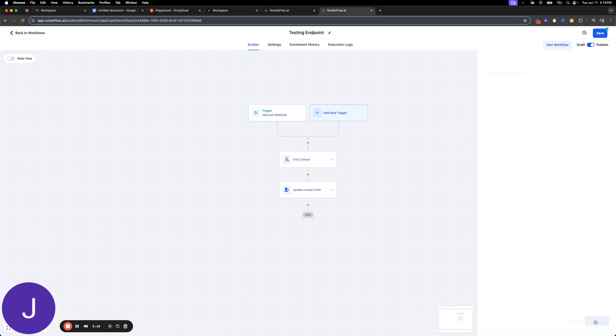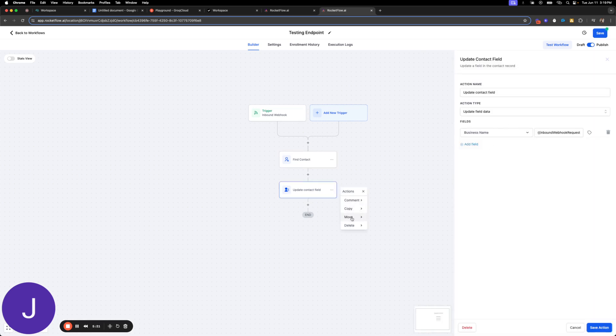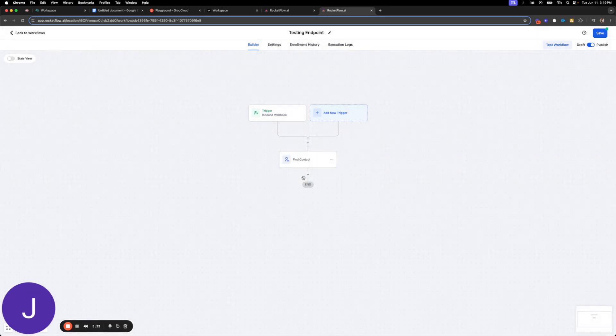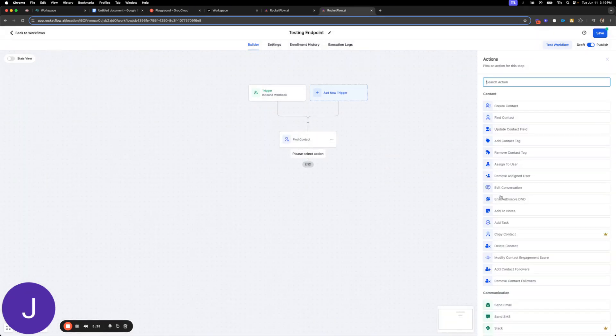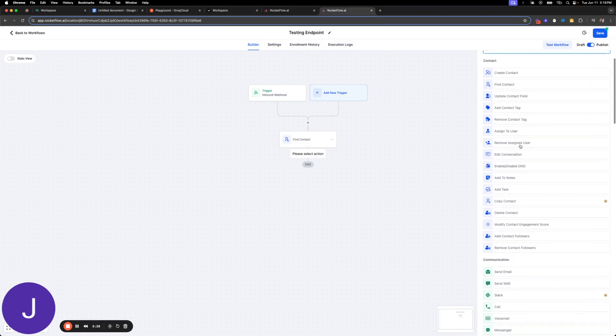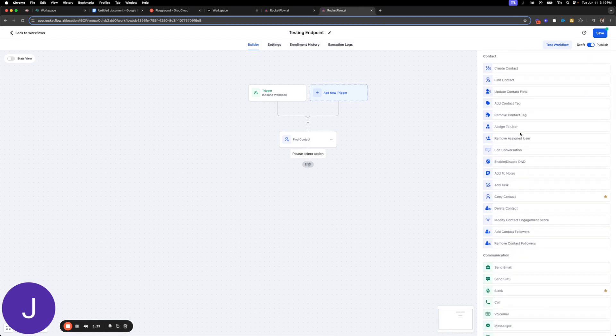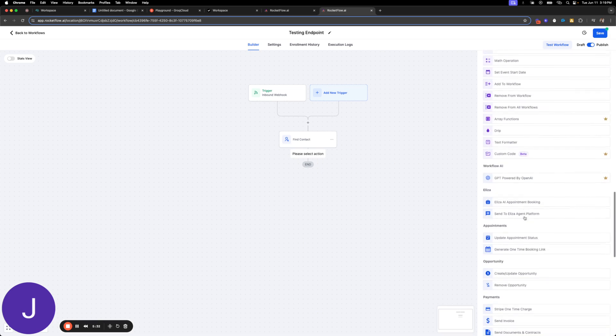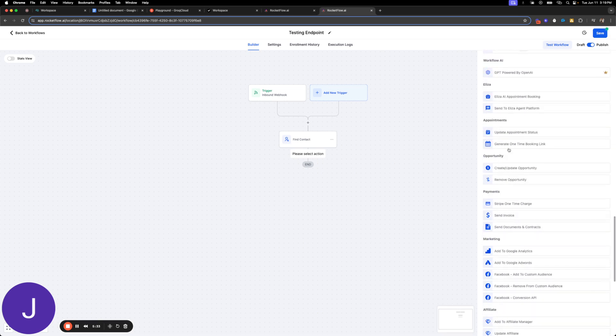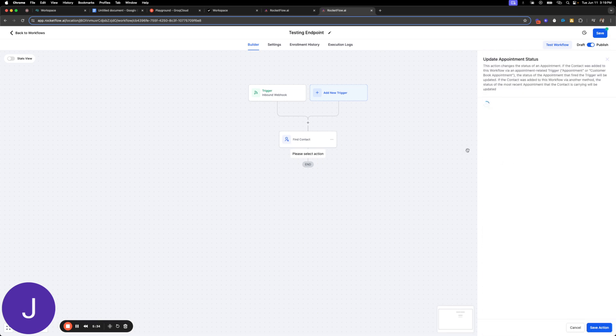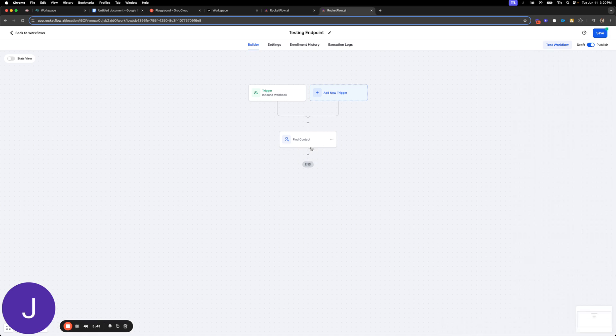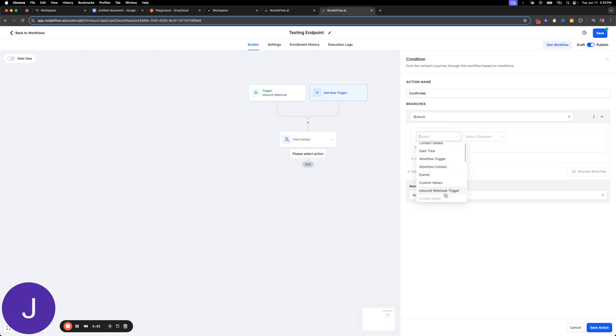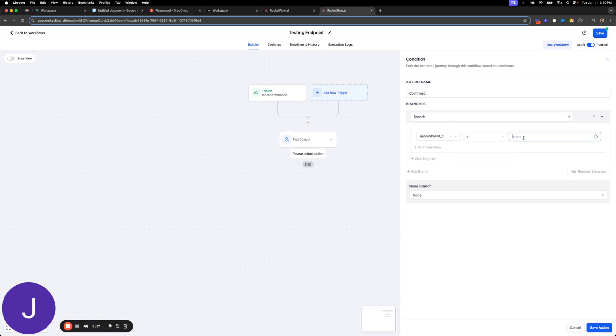All right, so I'm just going to find it by the from number. And then what we're going to say is for this contact, maybe we'll add a tag. Let's see what kind of fun stuff we can get into. So status of appointment, we will trigger. All right, so most recent appointment. Perfect. So let's do an if-else here so we can use that.